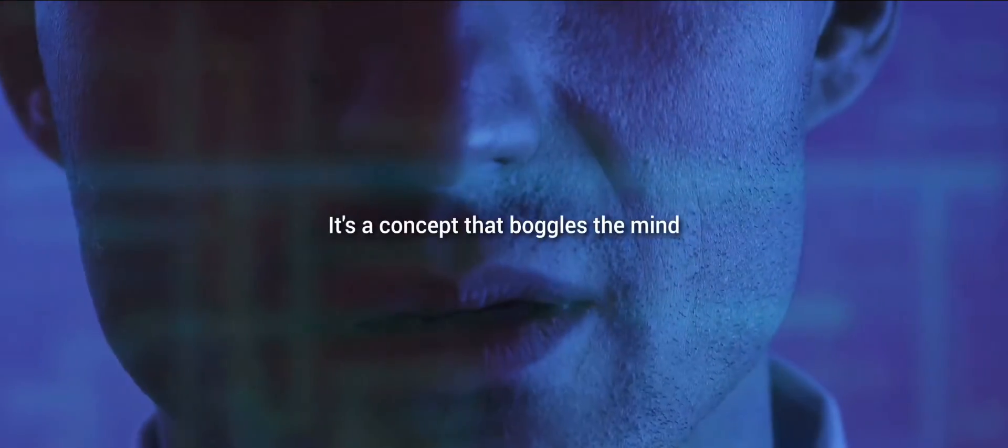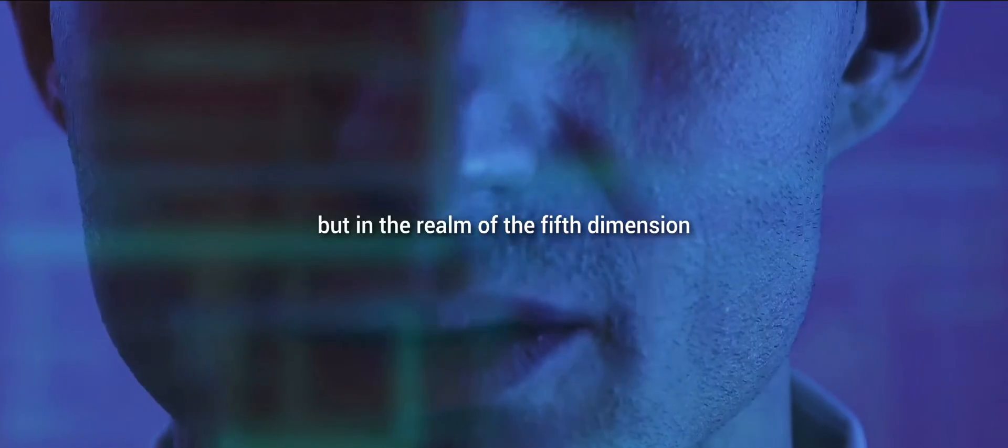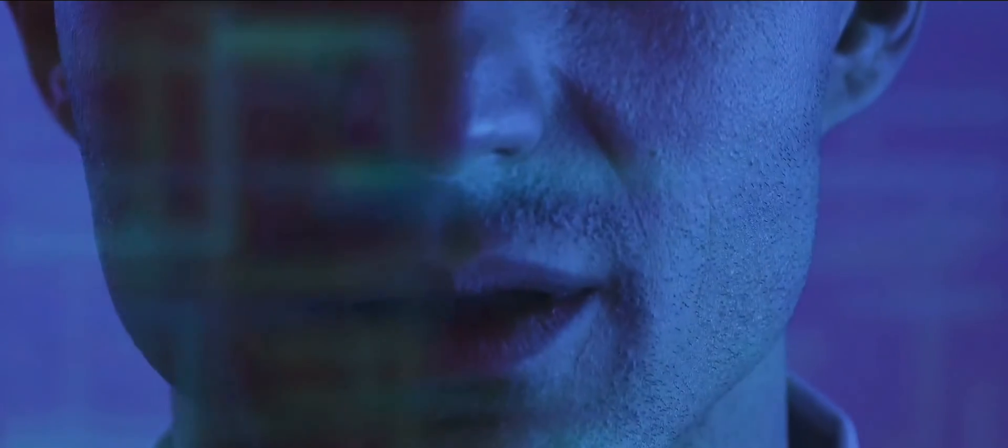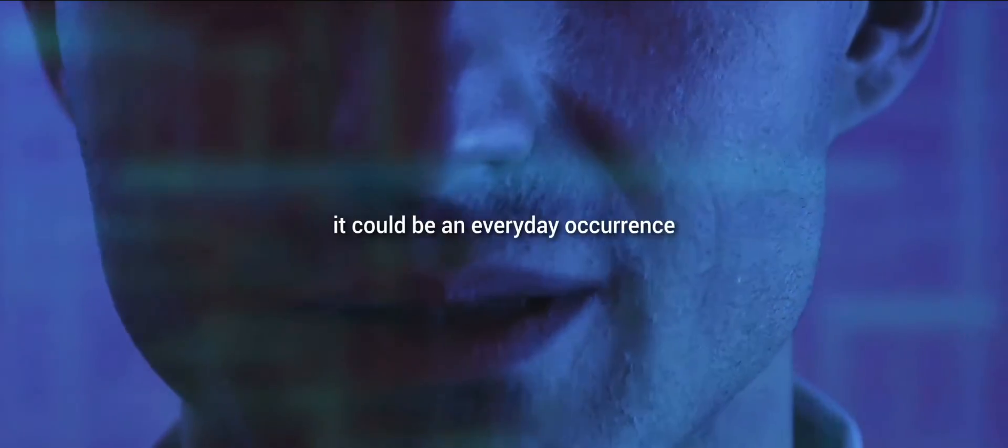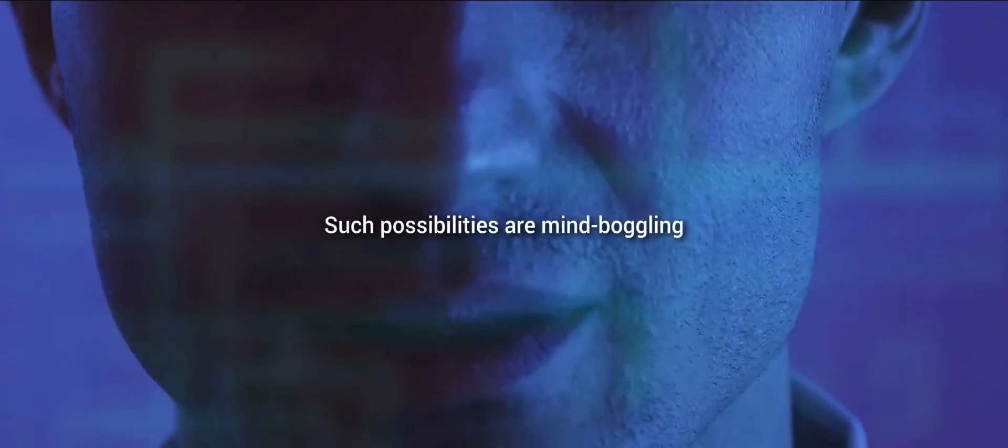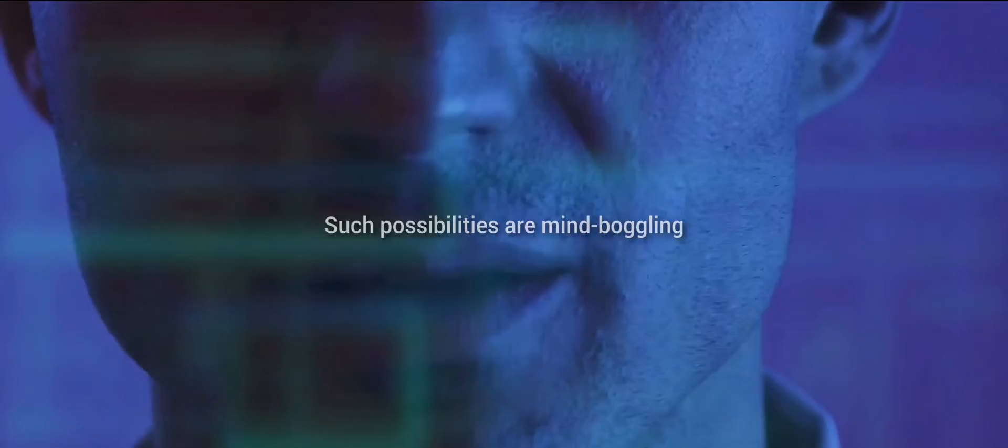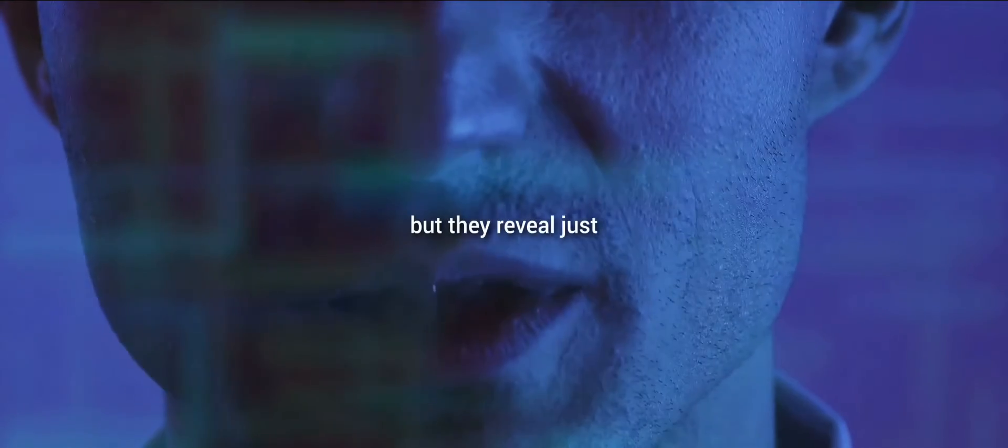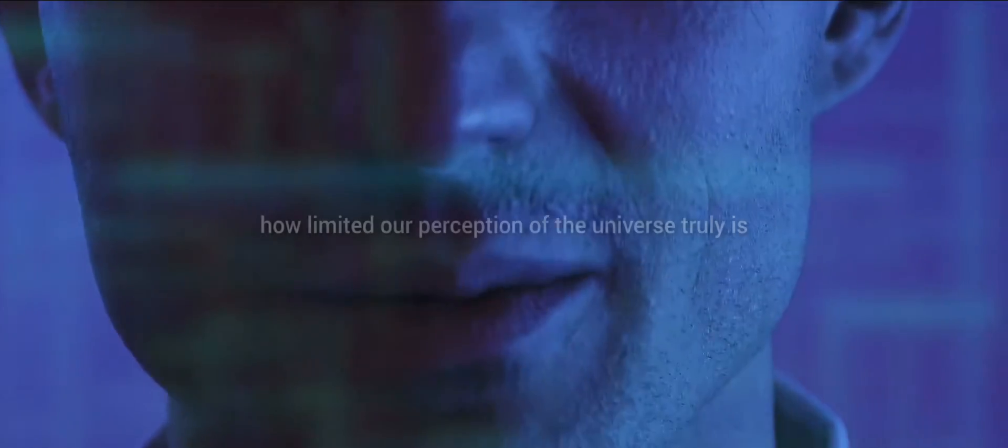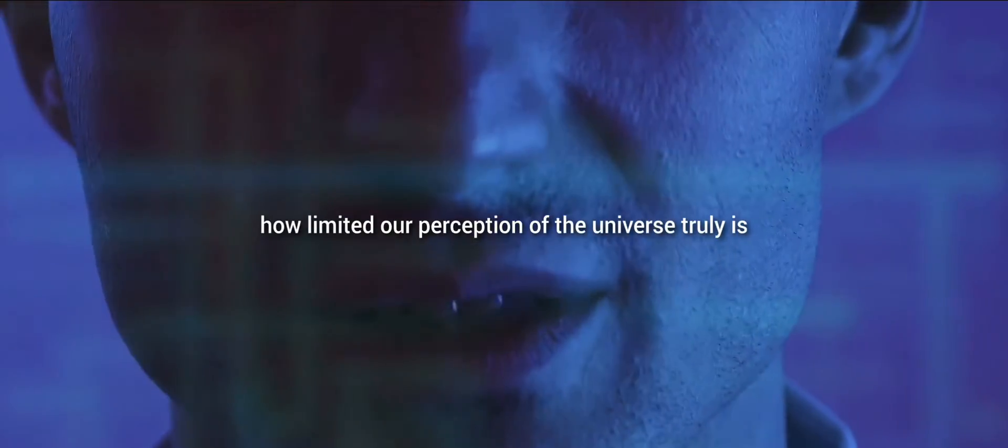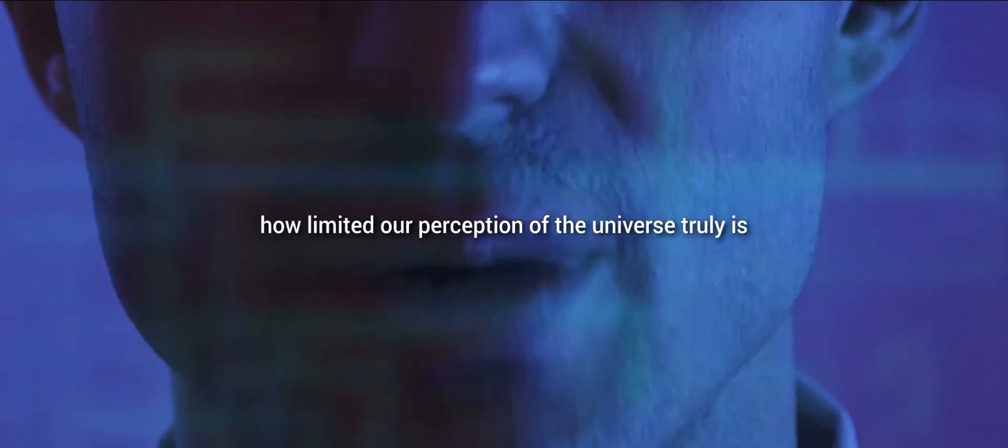It's a concept that boggles the mind, but in the realm of the fifth dimension, it could be an everyday occurrence. Such possibilities are mind-boggling, but they reveal just how limited our perception of the universe truly is.